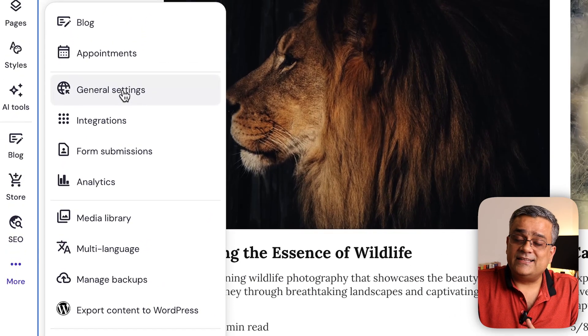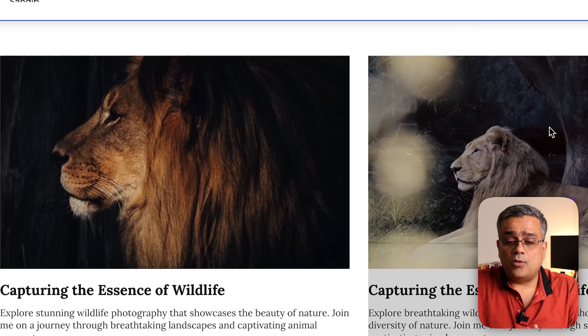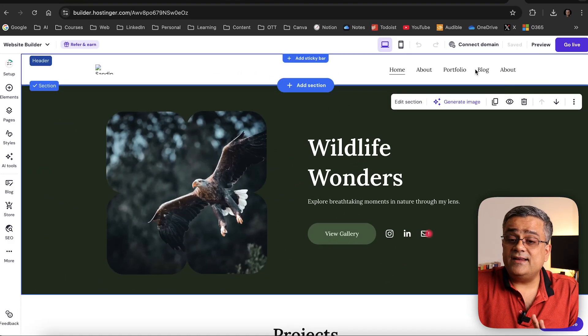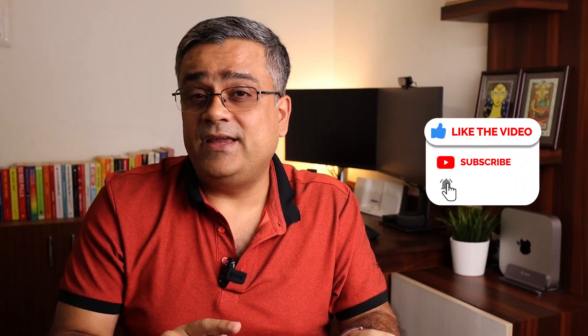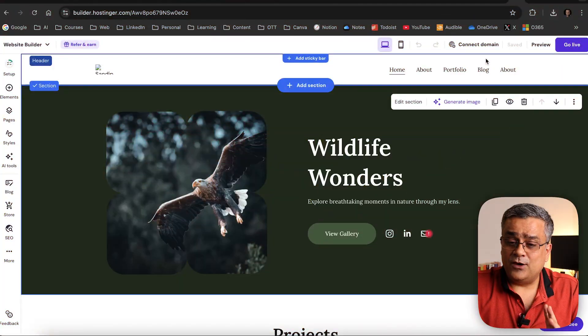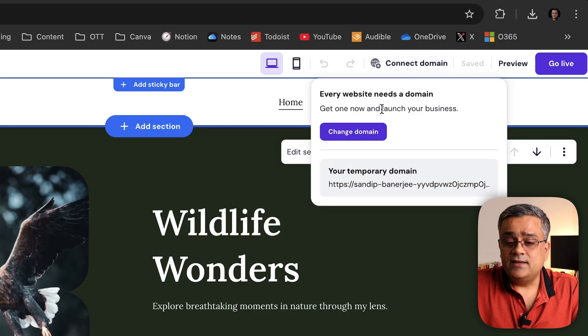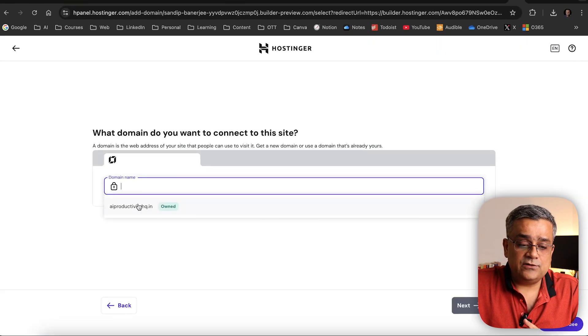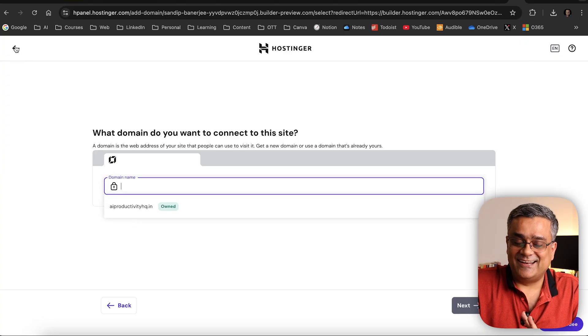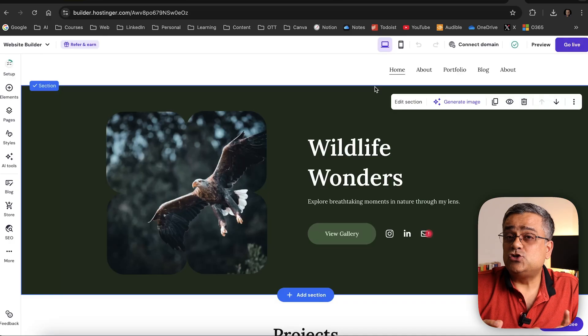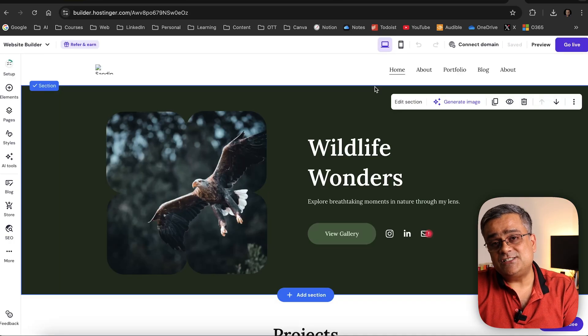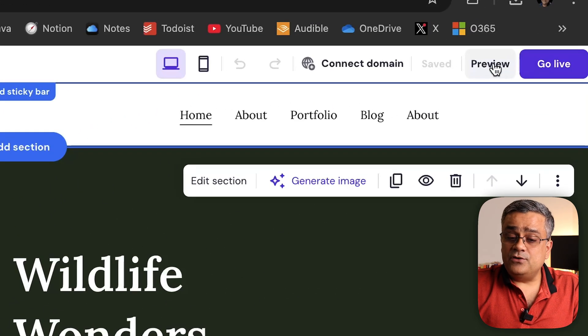There are more options to explore. One important option is connecting this website to a domain. Earlier I showed you how to buy a plan that includes a free domain. Once you come to your Hostinger dashboard, you'll see an option to 'Claim Your Free Domain'. Once that's done, you can click 'Connect Domain' — if I click 'Change Domain' it shows the domain I own, and I can connect it to this website.